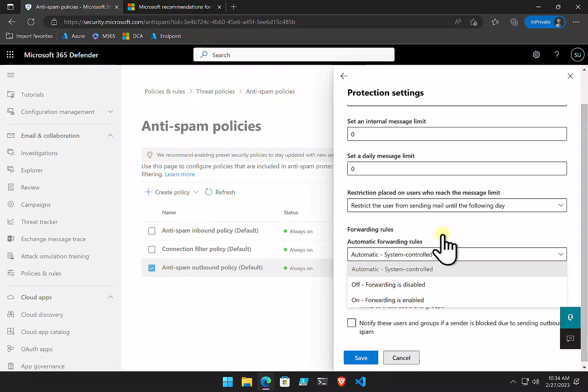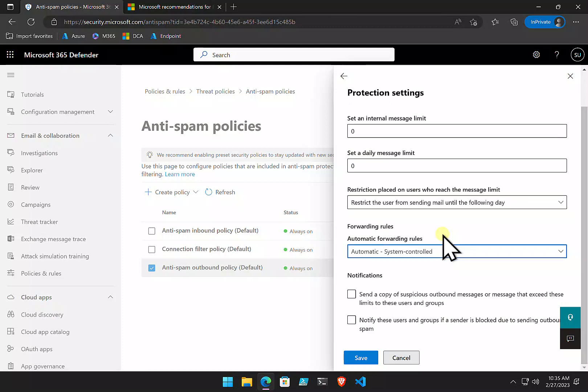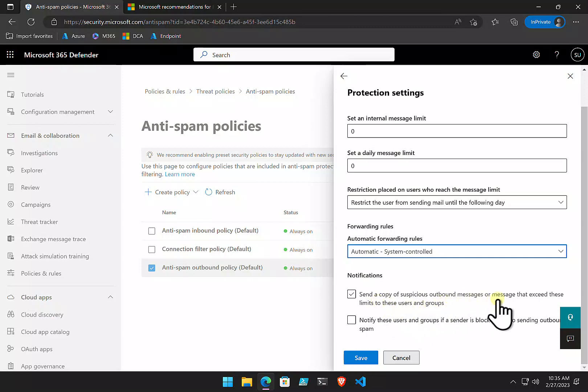That would be, again, not our best practice. We want to prevent users from forwarding emails outside their mailbox. Better approach is to use a transport or some other method. Forwarding is very typically what attackers use to send them information once they've compromised a mailbox. You've also got the notifications here to send suspicious outbound messages and those that exceed limits, and you've also got notify users and group if they are blocked.